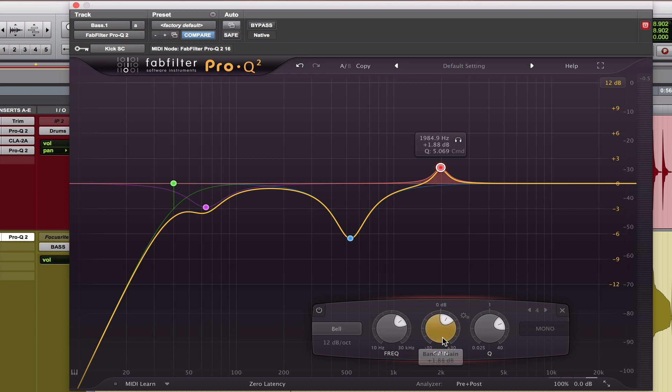I'm boosting probably about almost 2 decibels, so you don't need too much here. What this does, it allows the bass to cut through in the higher frequencies so you can hear and feel the bass guitar while it's playing.